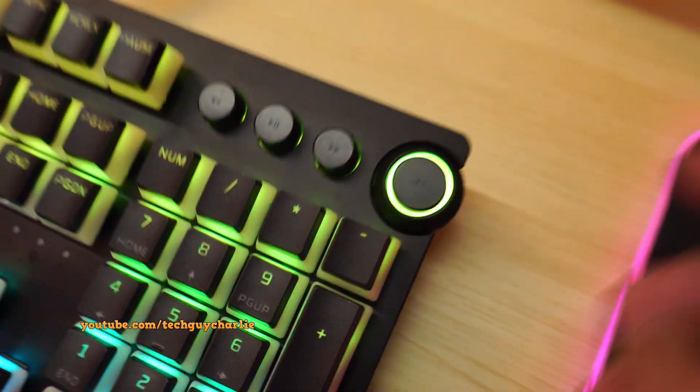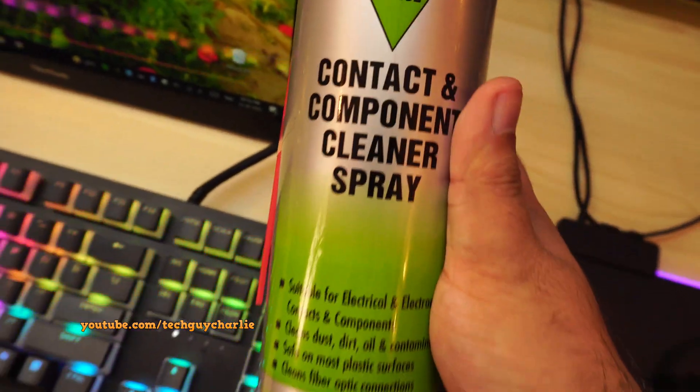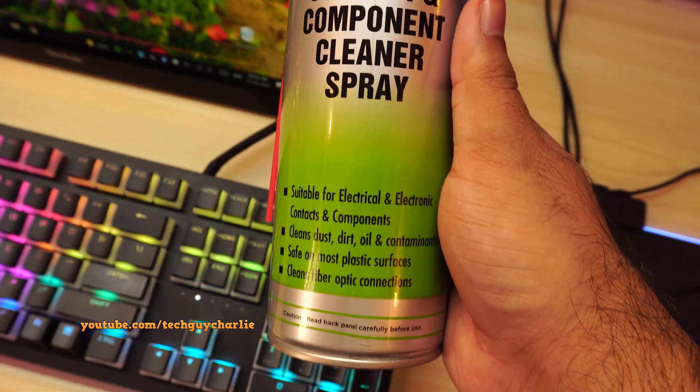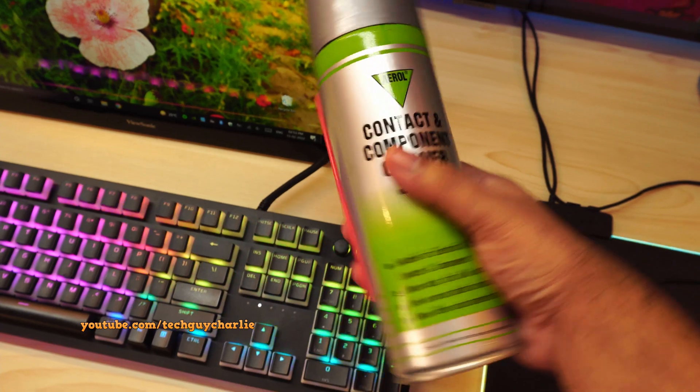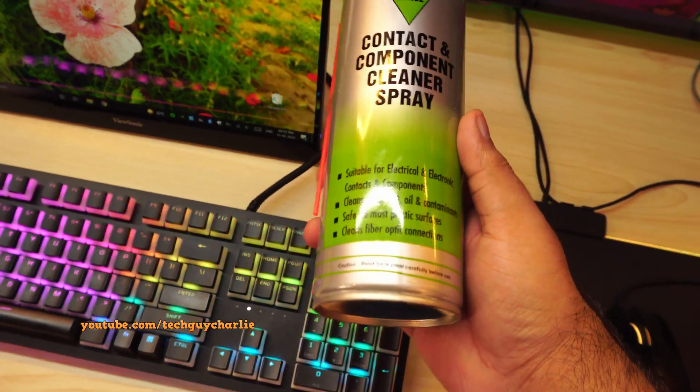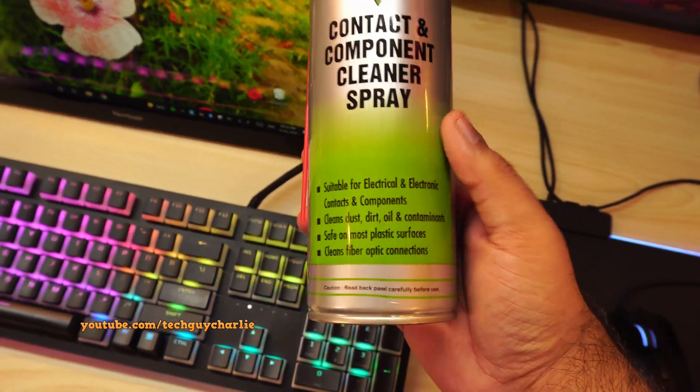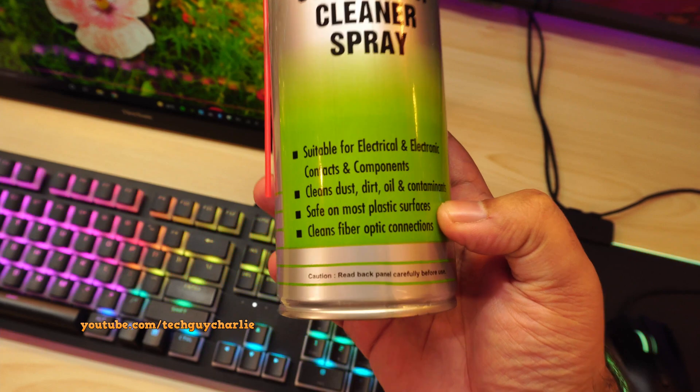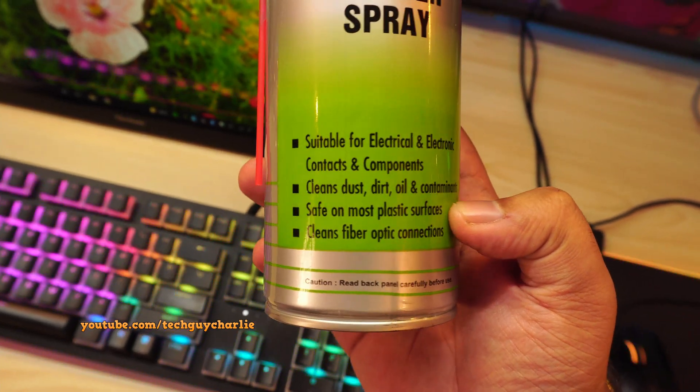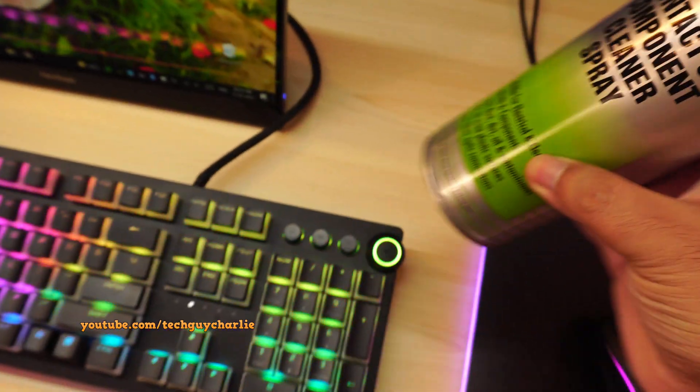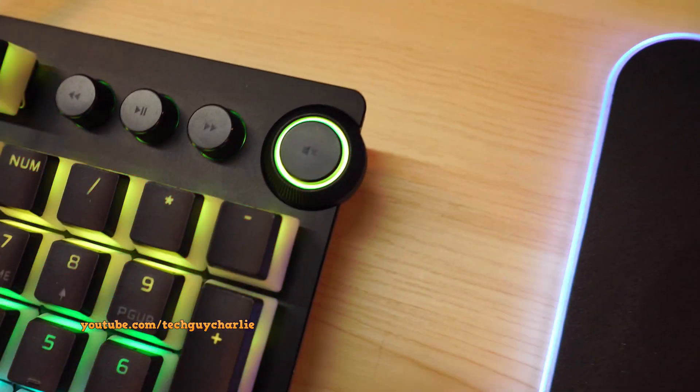To fix this, all you need is a can of contact cleaner. You can find this on Amazon, but I will put a purchase link in the video's description. And just a side note, when you buy a can of contact cleaner, make sure it is marked safe for plastics. This is important because the button itself is made out of plastic.